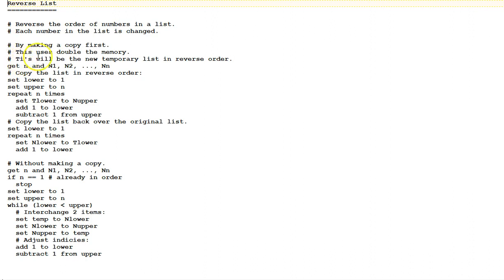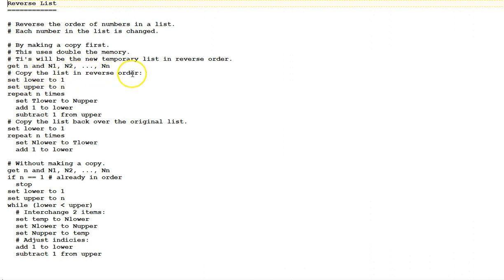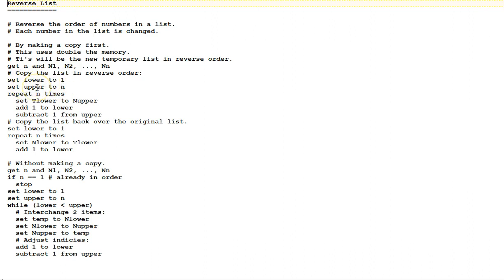First, we get n, the size of our list, and our list of numbers, n1 through nn. Next, this comment says we're going to copy the list in reverse order. We use two variables. Set lower to 1 and set upper to n. These are index variables with the names lower and upper.